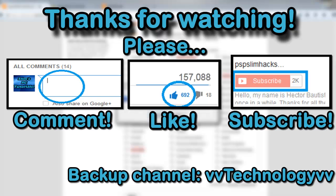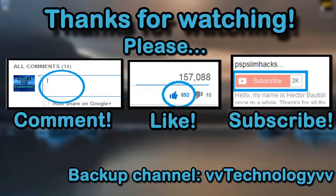Well, this is basically it. This is PSP Slim Hacks showing you how to block specific websites and categories using OpenDNS. Well, thank you for watching guys, please comment, thumbs up, and subscribe for more PC tutorials. This is PSP Slim Hacks, bye.